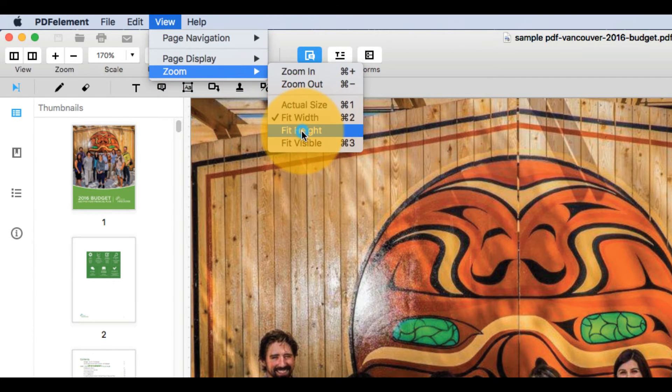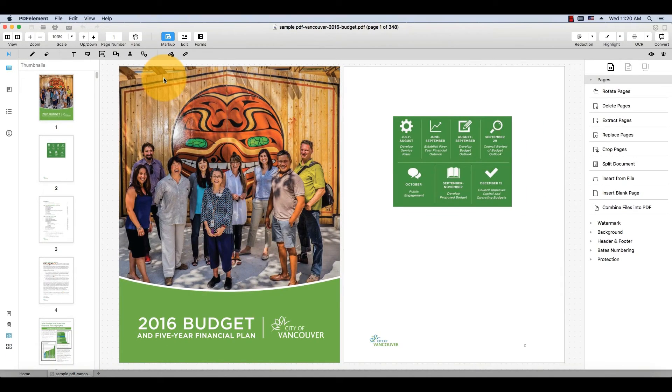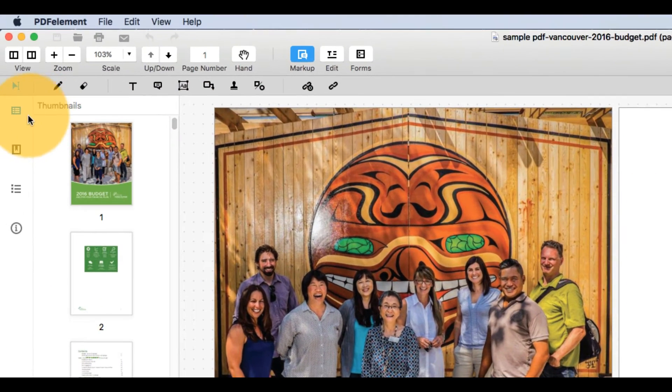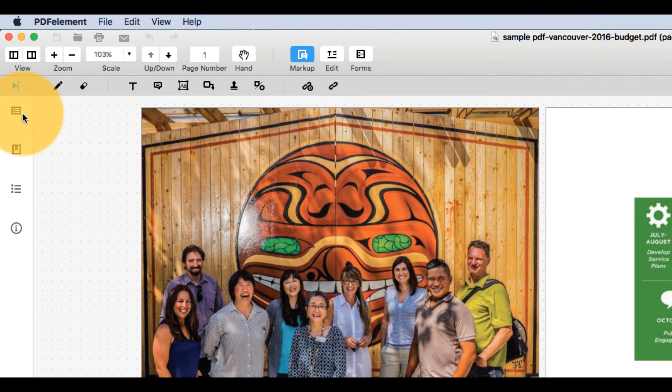I can give my document more room on the screen by hiding the task pane and thumbnail pane. I'll click here, and here.